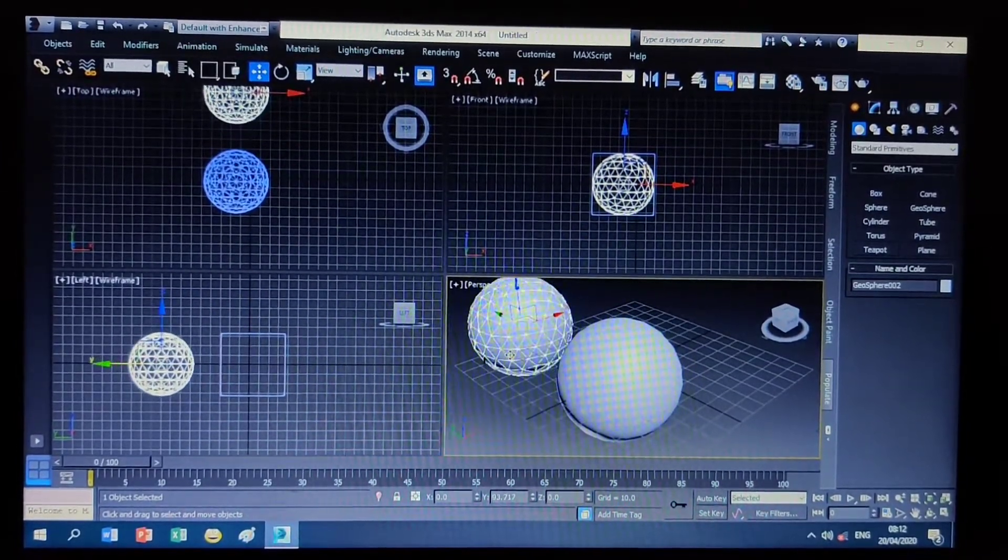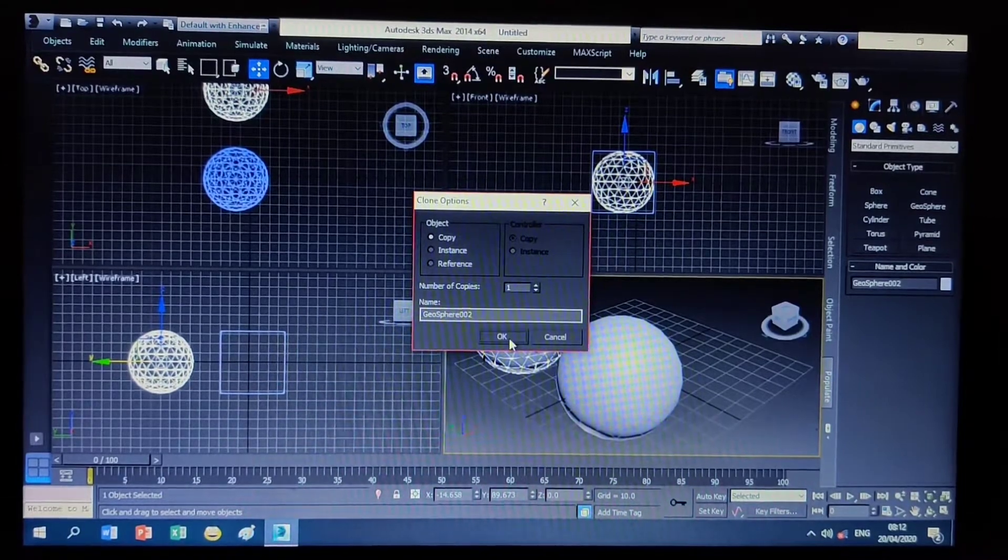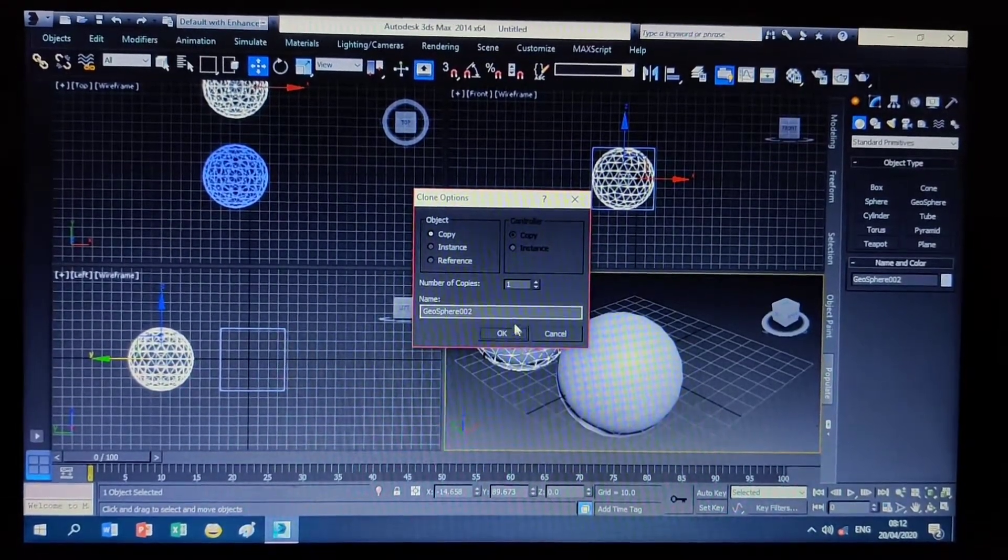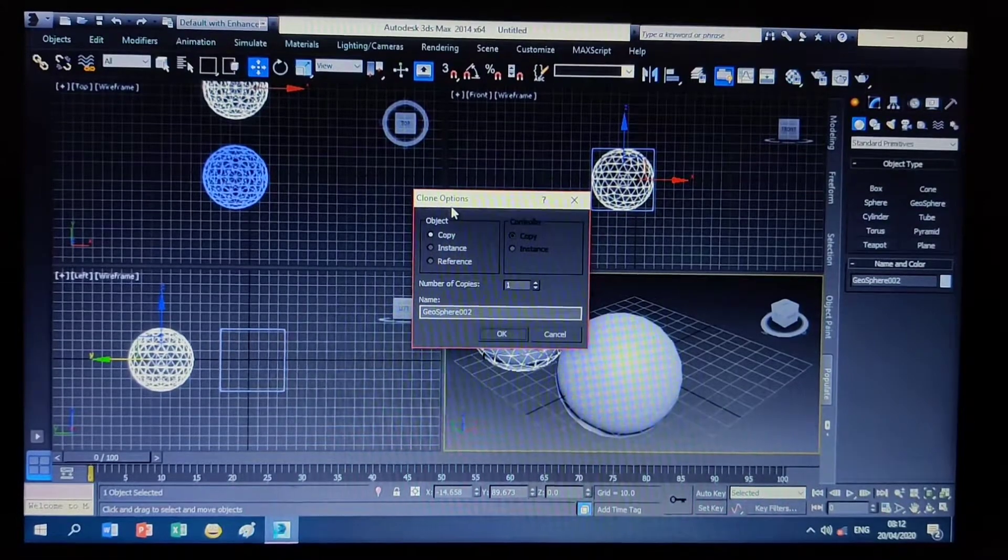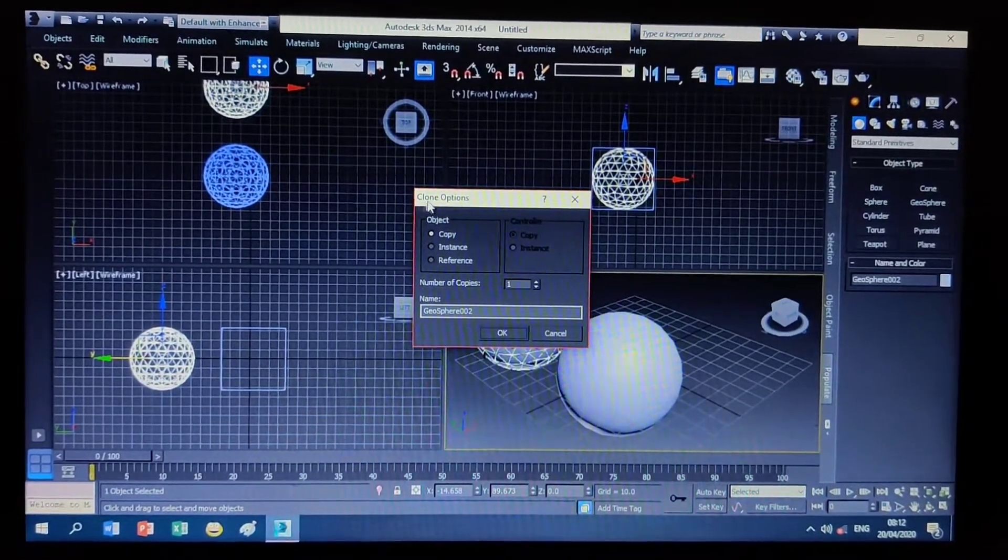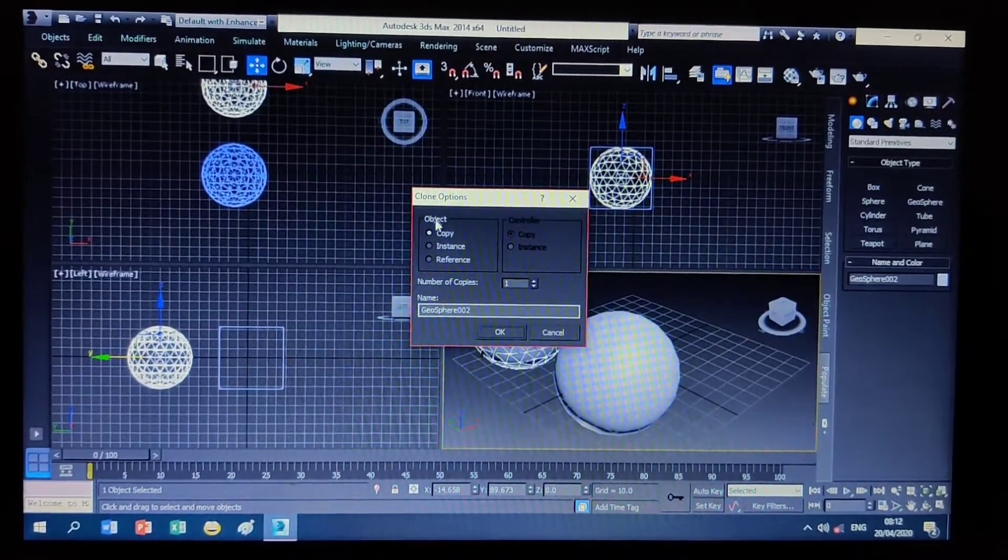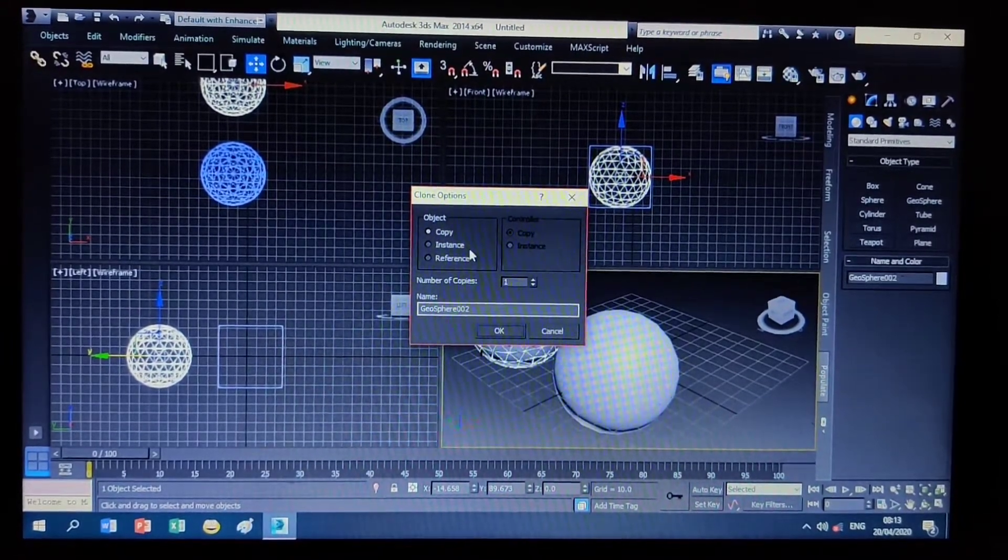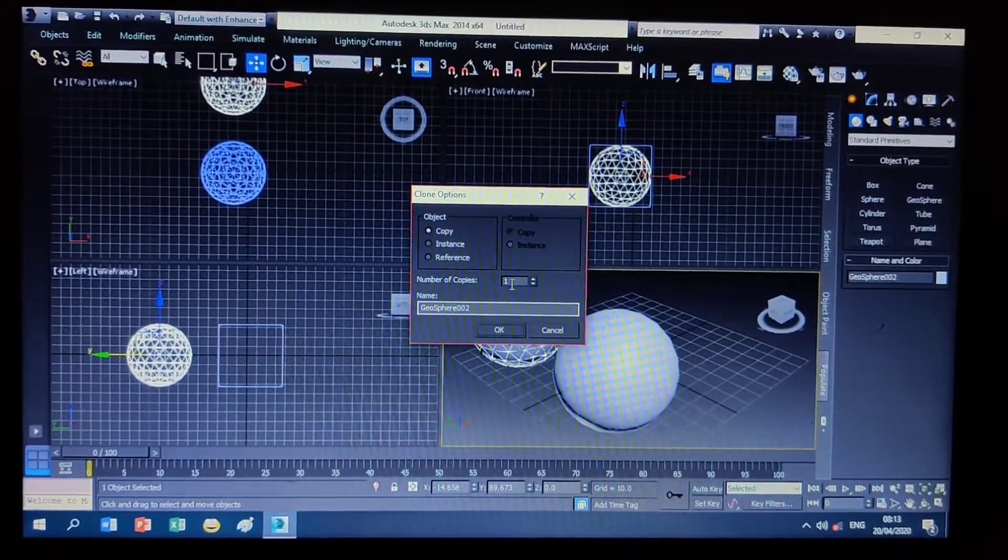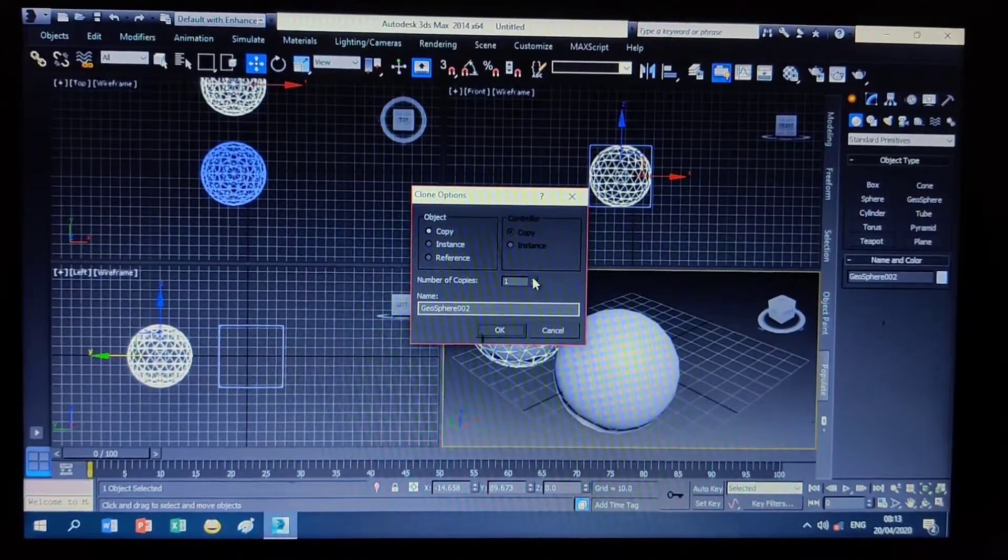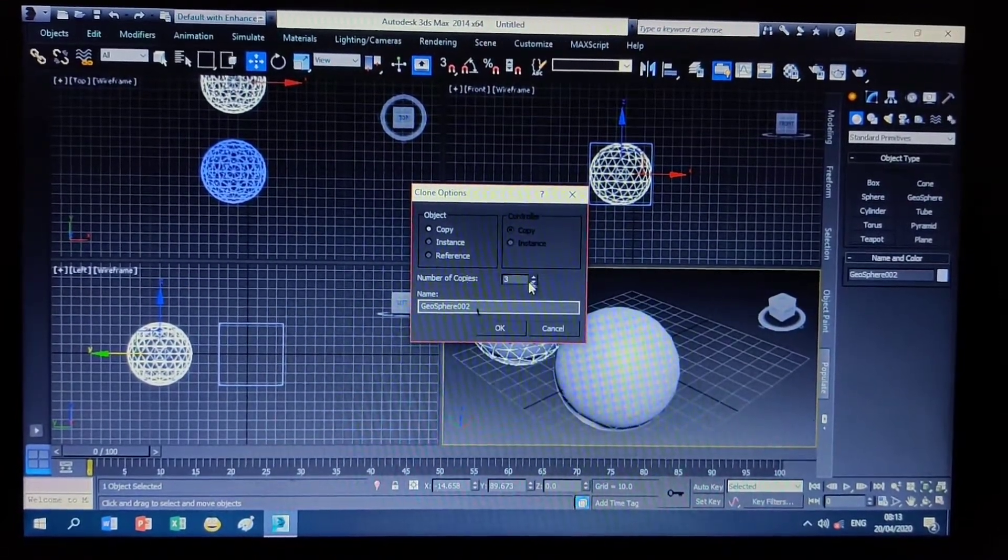There is a window appearing here. You can see the Clone Object window with the clone option and Copy selected. This is one way. If you want to make more copies, you can increase its value.